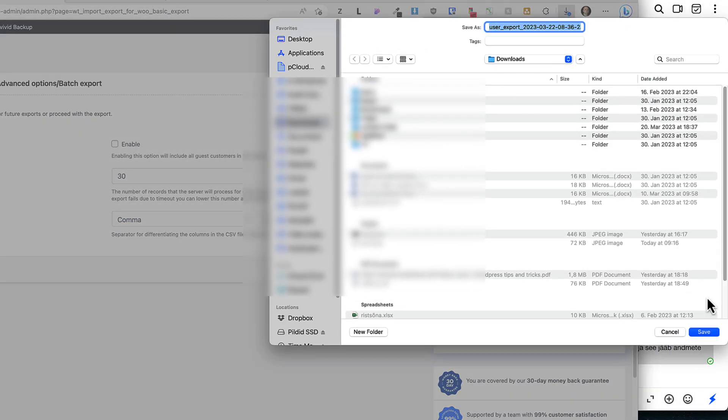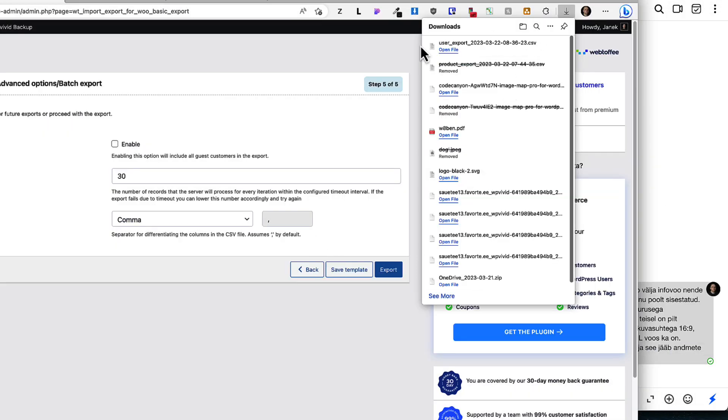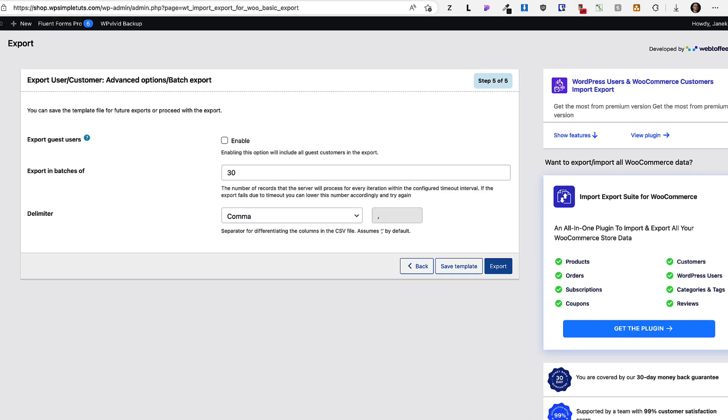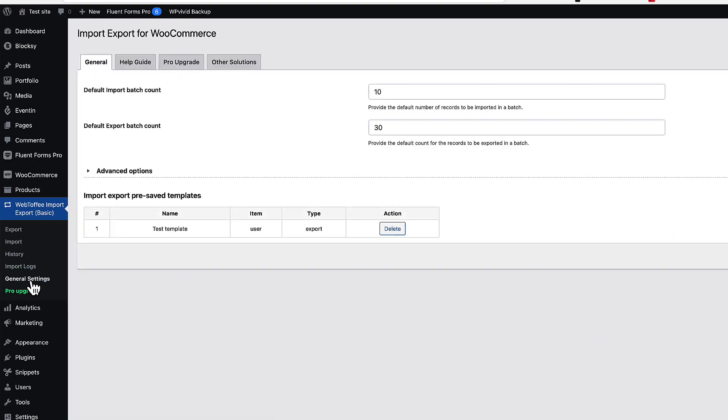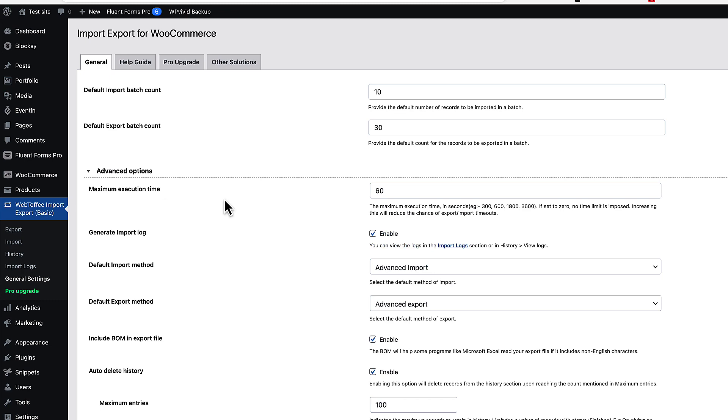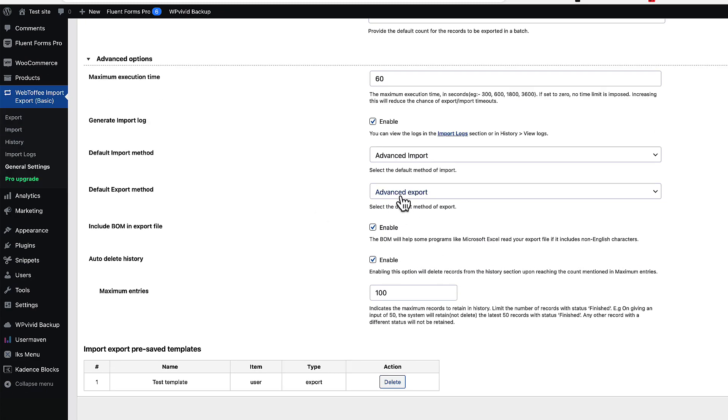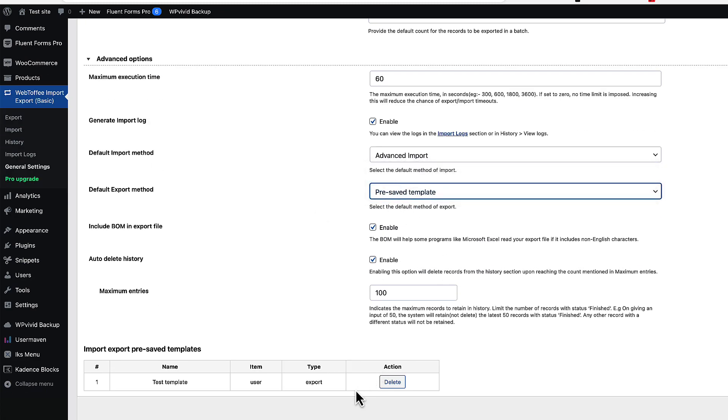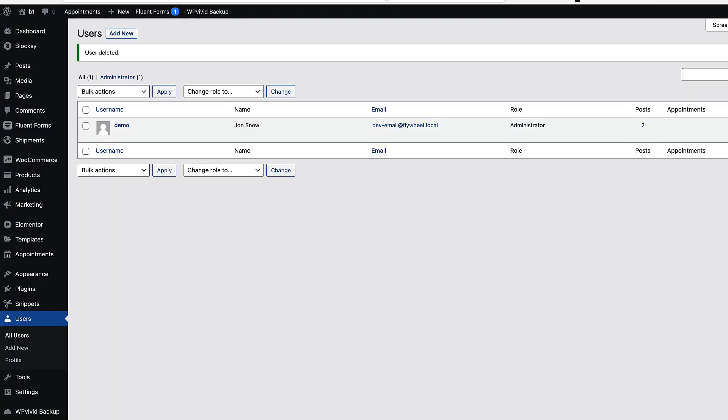I'll save the CSV file here and this is done. Now if I go to the general settings, you'll see that there is a test template I saved. I can choose the default export method as a pre-saved template. And this one here will be selected. Now let's import all those users to this site here.